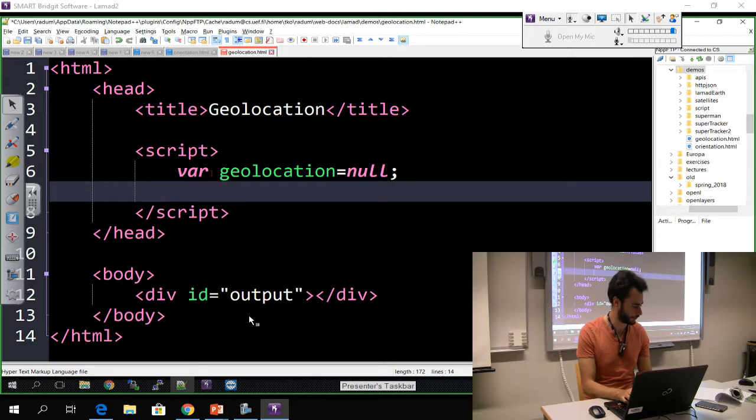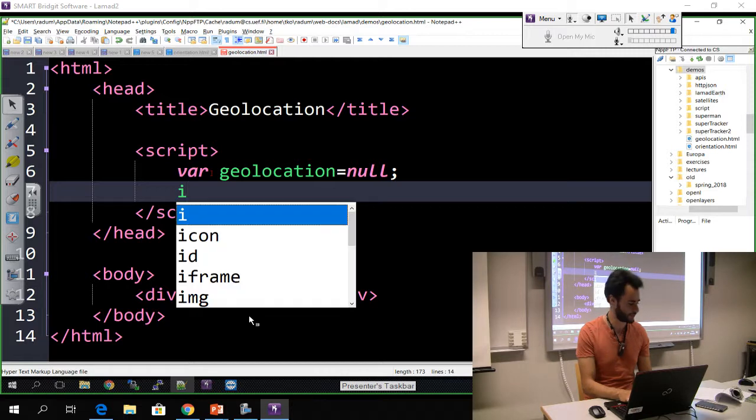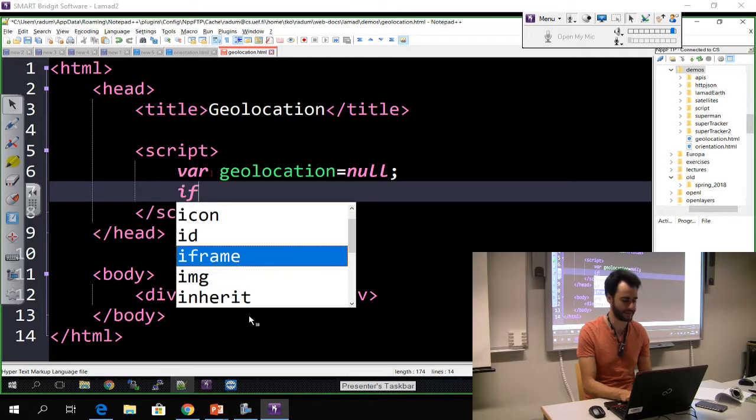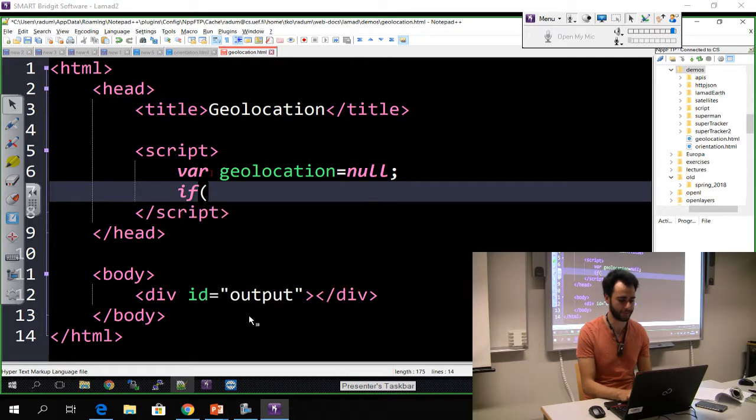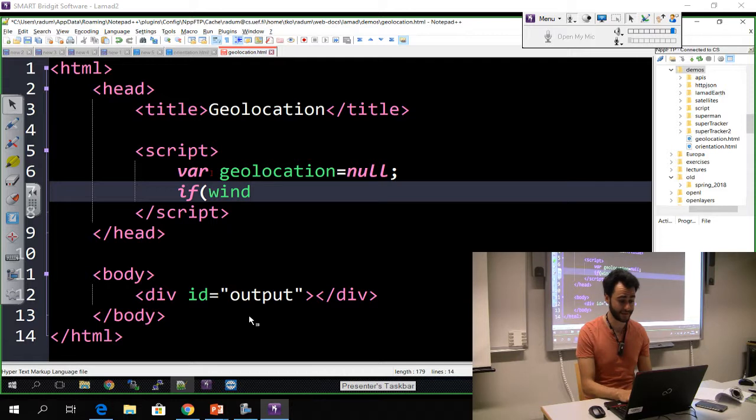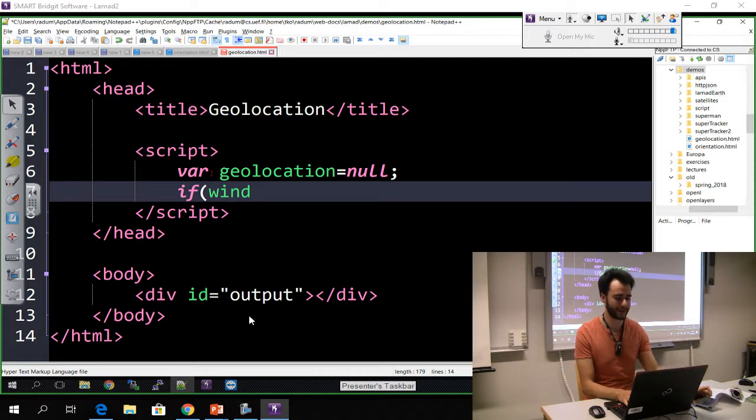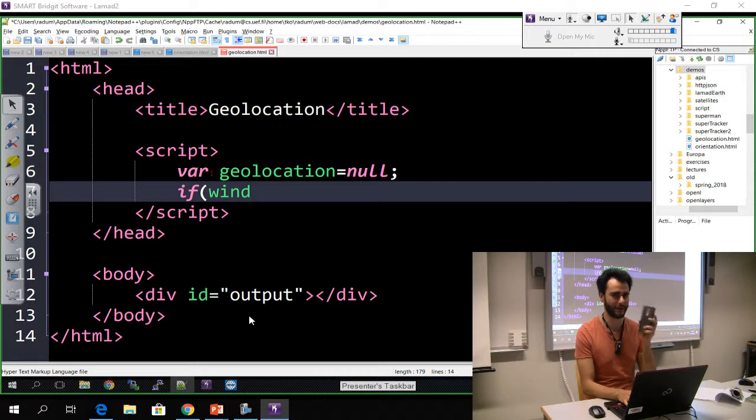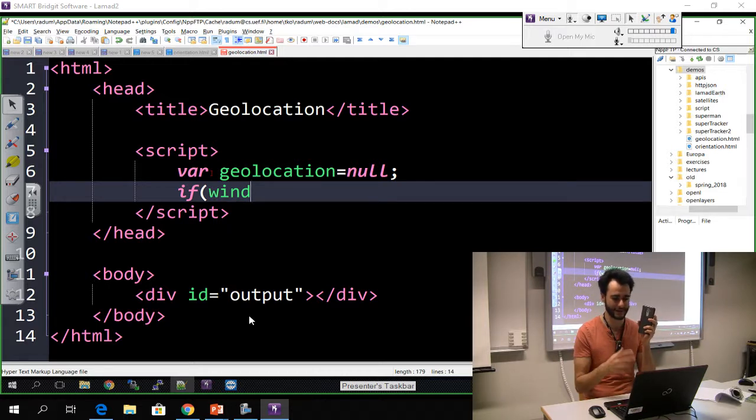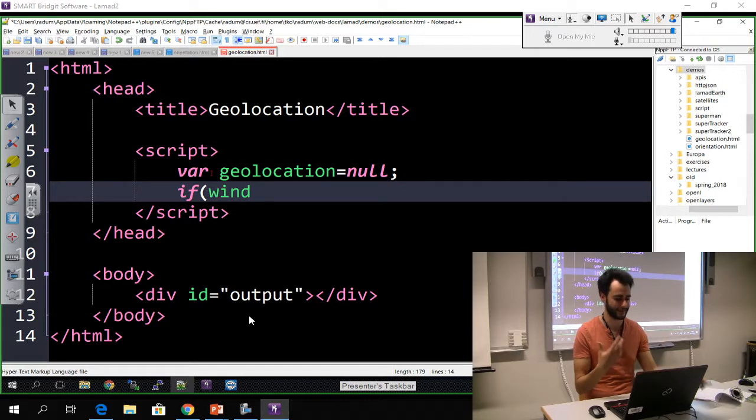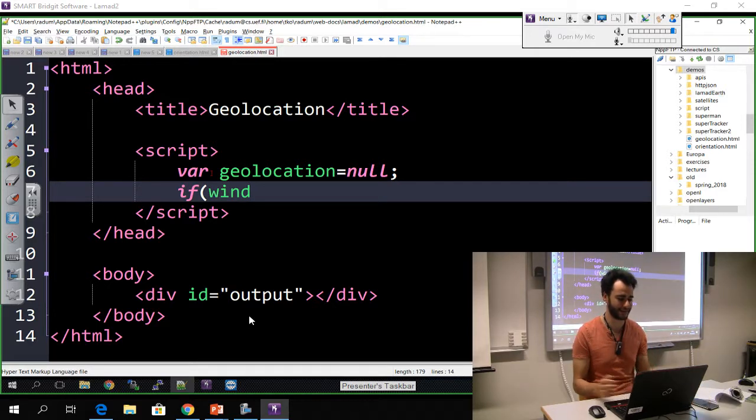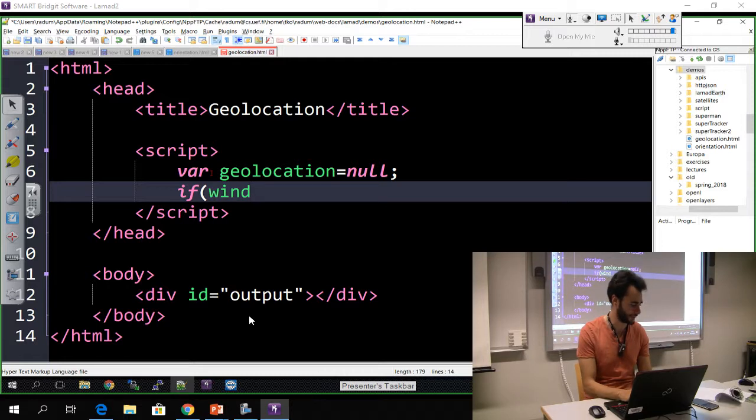I initialize it to null at the beginning. Now we're going to check if it's possible to get this information. It may be that your device is not capable of getting location, so I need to check if it's possible. It's not mandatory because before I didn't check if I can get the accelerometer and it still worked, but this is good practice.